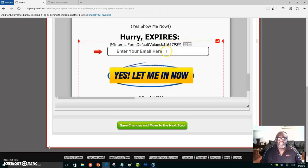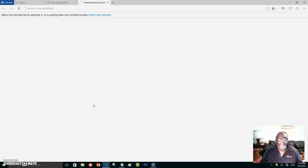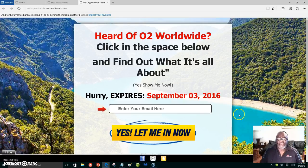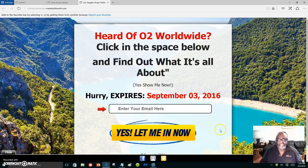We're going to view the webpage. You can always come back and edit your background, text, or whatever. Let's look at the webpage real quick — as you can see, my subdomain is up there and it's taking a moment to load. There's the background I put in, there's my information. I'll go back later to change the button color. It also shows 'Hurry, expires September 3rd, 2016,' which I think is actually pretty cool to keep there.